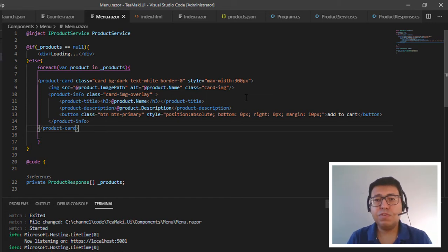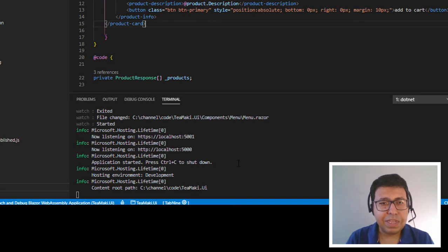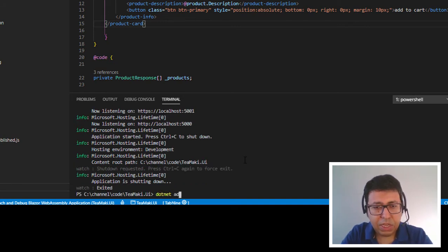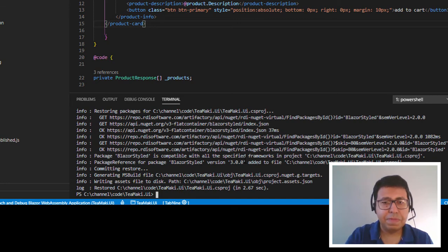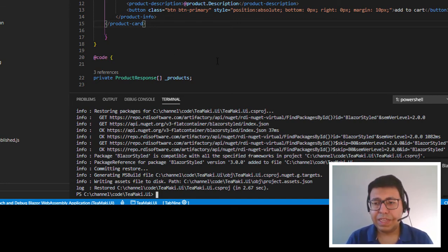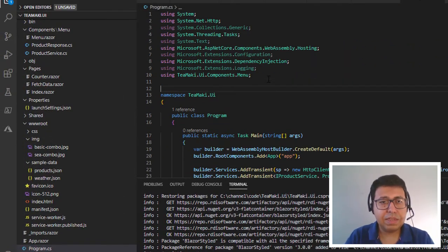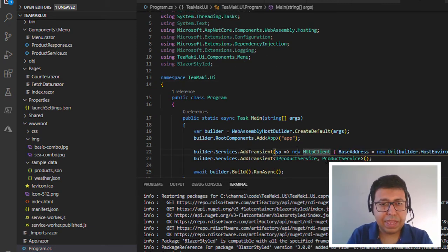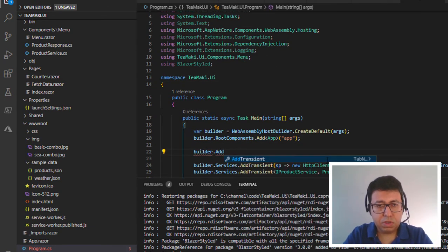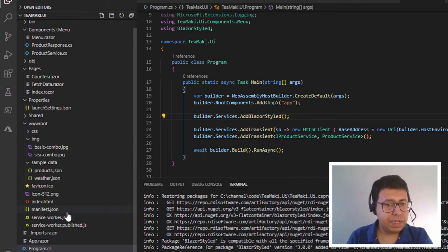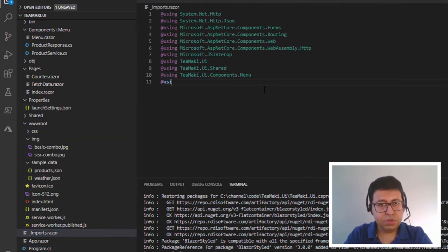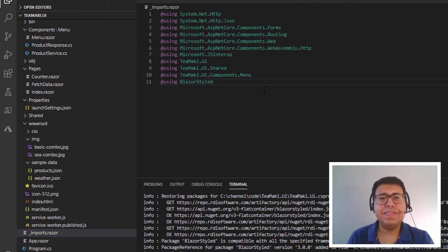Let's install the BlazorStyled component. We run 'dotnet add package BlazorStyled' to install it in our solution. Now we need to register it when Blazor starts — we do this in program.cs by adding 'using BlazorStyled' and calling 'builder.Services.AddBlazorStyled()'. This makes BlazorStyled available in our solution. Then in imports.razor, we add a using of BlazorStyled to make it available for our menu.razor.